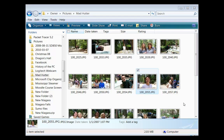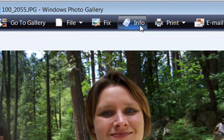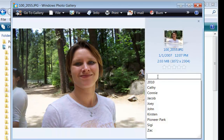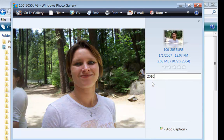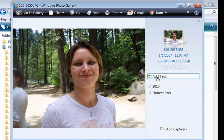Let me show you how to tag a couple of pictures using Windows Vista. If you're using a Mac or another version of Windows, you can just search for 'label photos' or 'tag photos' to find your instructions. I'm going to double-click on this one to open the Windows Photo Gallery. I've already activated the info tab, so I'm just going to click Add Tags. A list of recently used tags comes up. This was taken in 2010, in Pioneer Park, and it's of my daughter Ingrid.